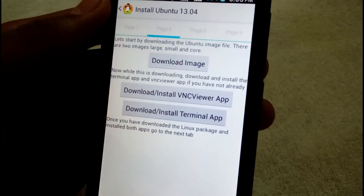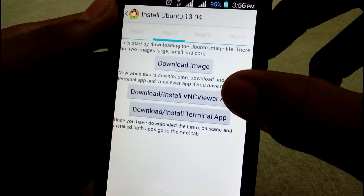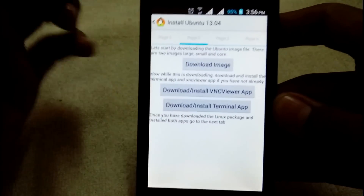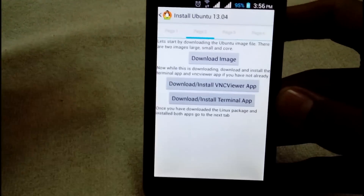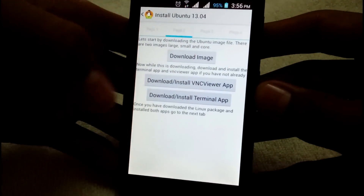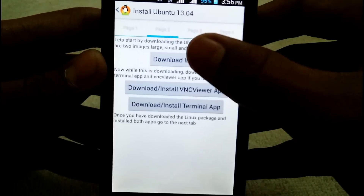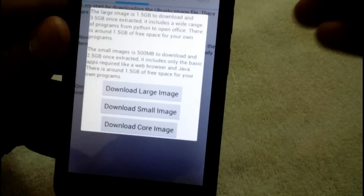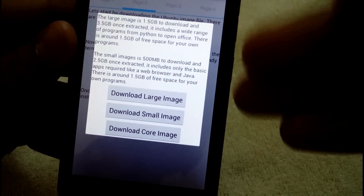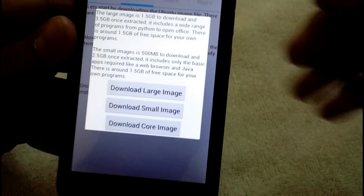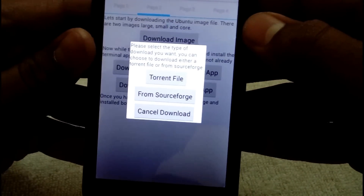Now you have to tap on 'Download Image.' Just forget about the other options because I'll give you all the links in the description below for all four apps. After that, tap on 'Download Image.' There are three options: large image, small image, and core image. The large image has all the features; small has less features. I recommend you tap on the large image.